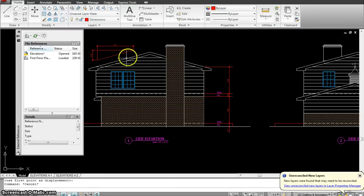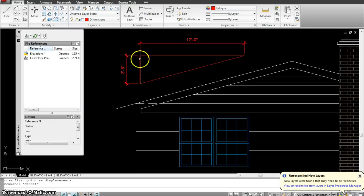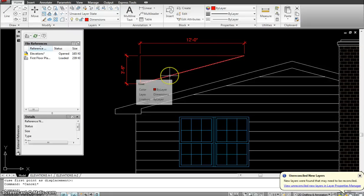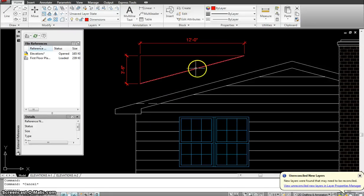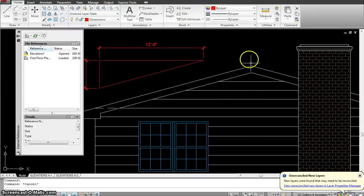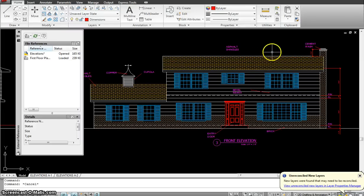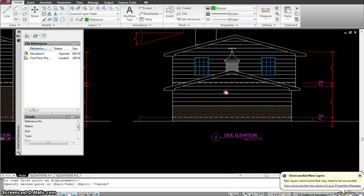Every elevation comes with a roof slope, denoted by rise over run. The rise is 3 feet 6 inches and the run is 12 feet. Drawing that line gives the slope of the roof. Without starting with this elevation, there's no way to know where the roof ends, which is why this elevation is drawn first.